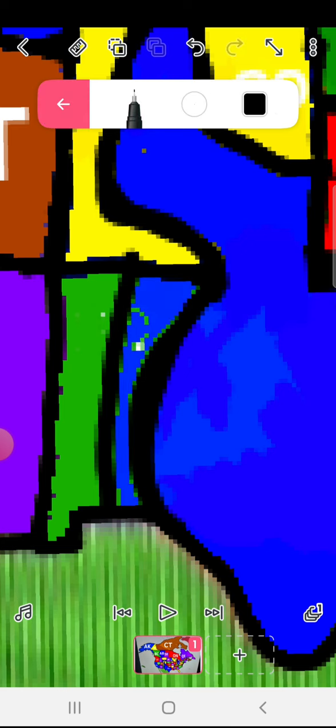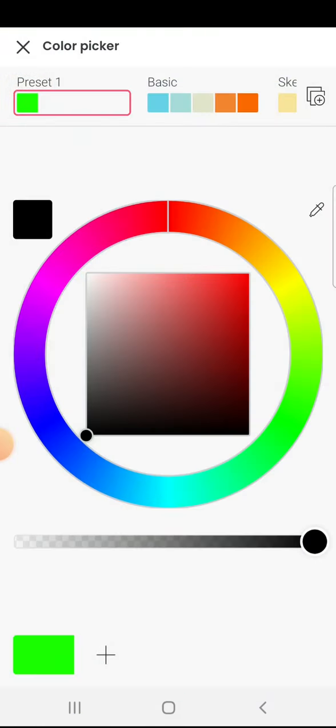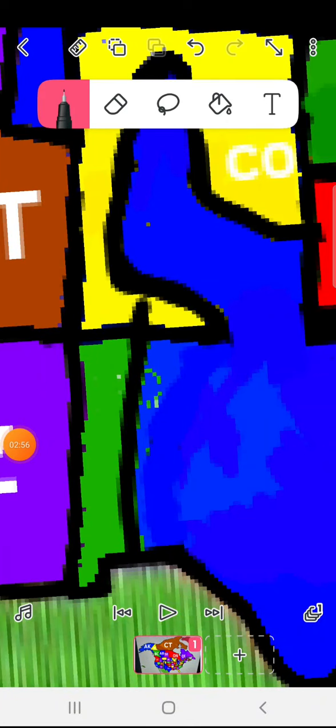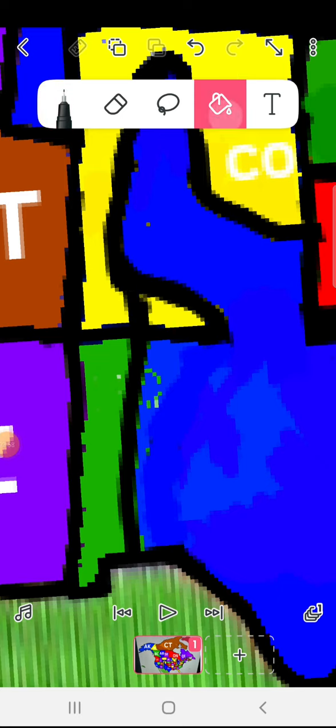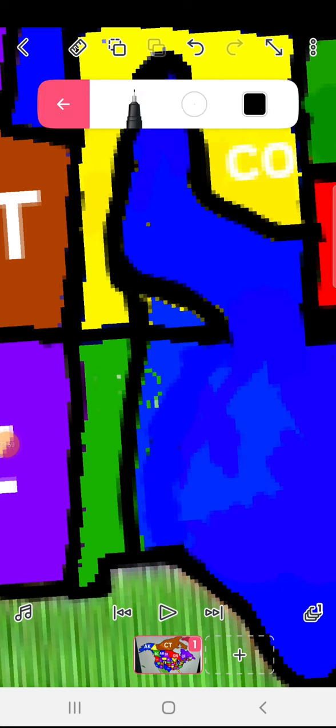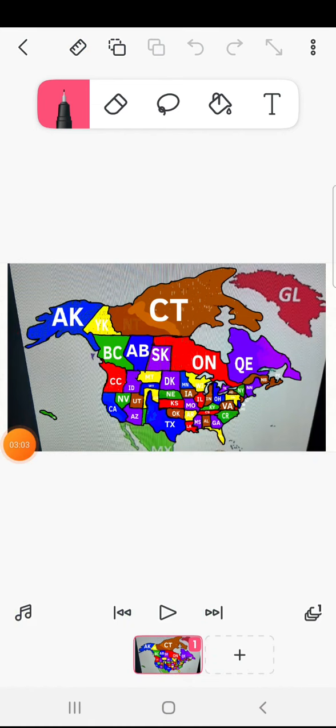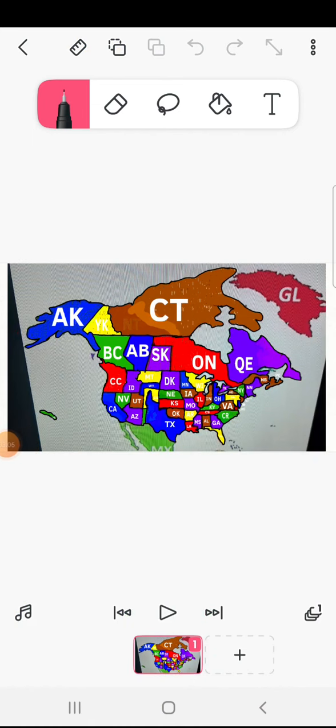New Mexico and some of Colorado joins the Texan territory. Anyways, what do you think will happen in the future?